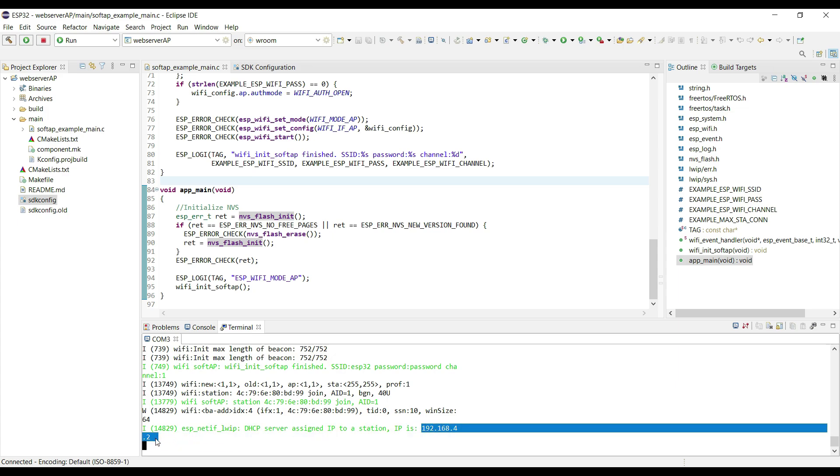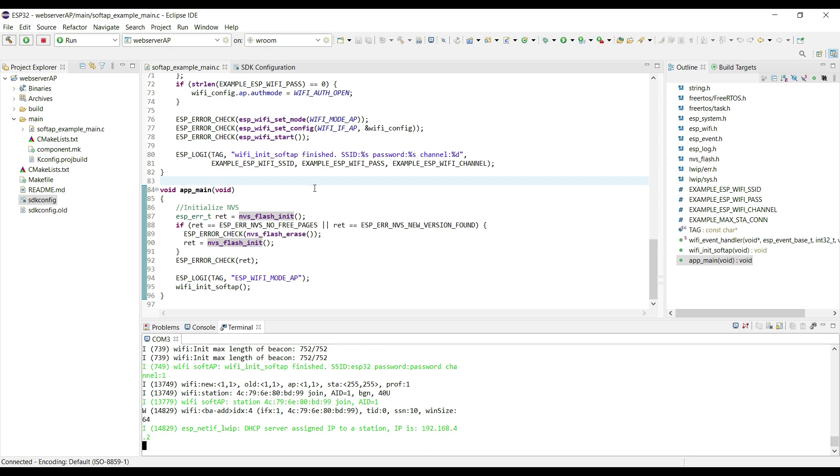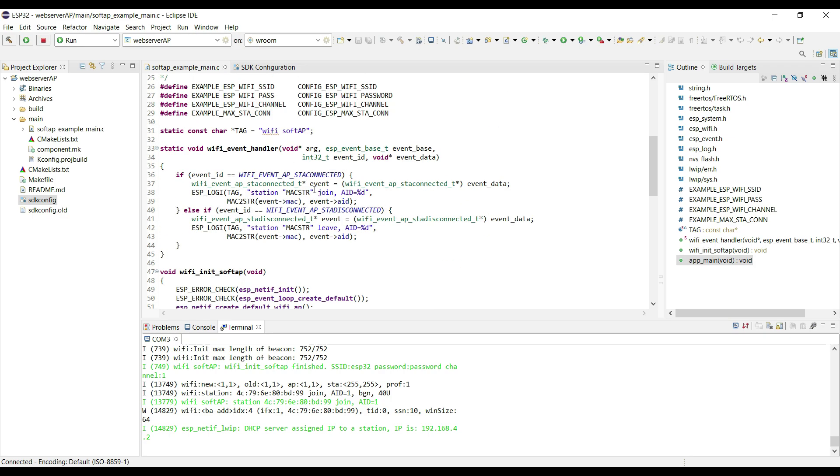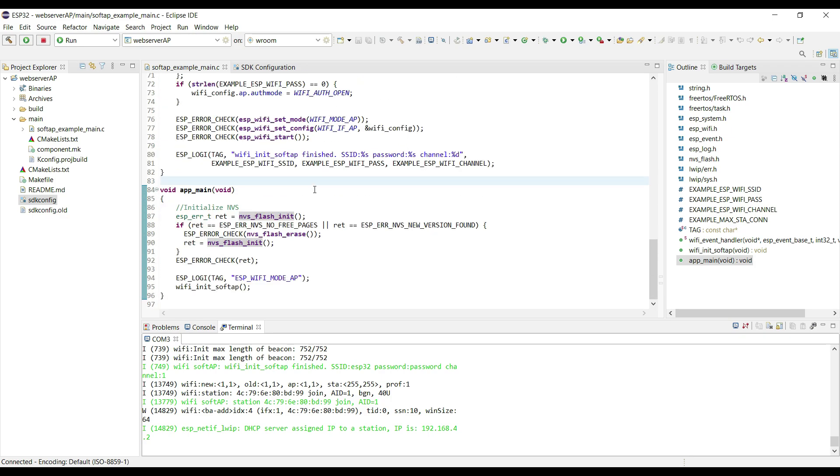So our access point is created successfully, and we were able to connect to this access point using the computer as the station. This is it for this video. In the second video, we will continue with creating a simple web server.